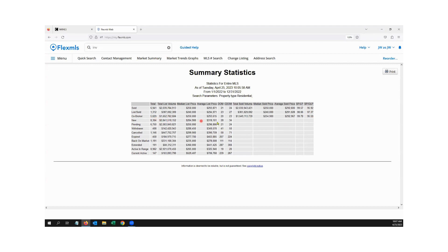You see the days on market and cumulative days on market, but this one doesn't give me a median days on market — that's why I like to go into other stat reports too. But it gives interesting information: all new listings, everything that expired, everything that was active. Almost 9,000 properties were active during 2022. Just basic number crunching. You could always print this off if you want.